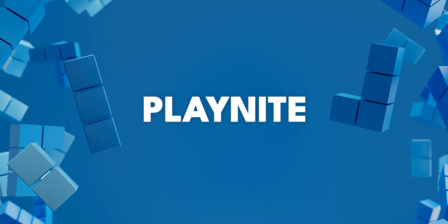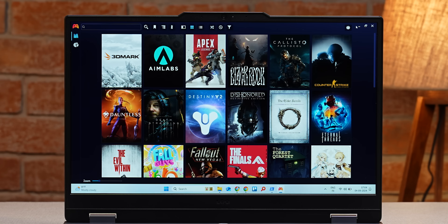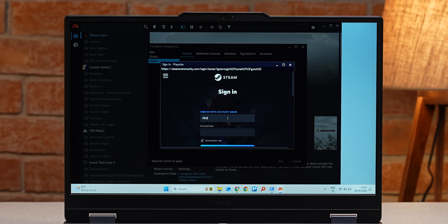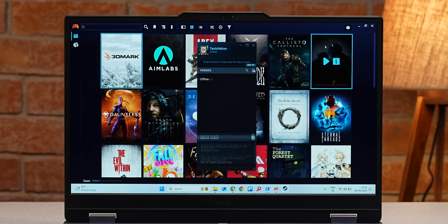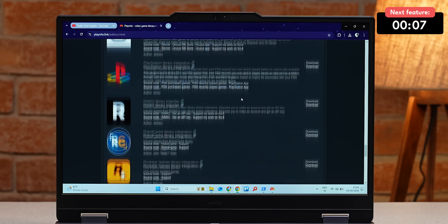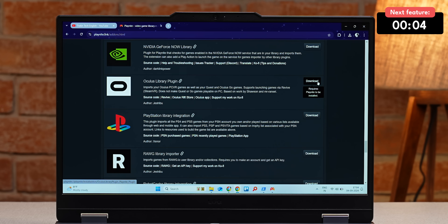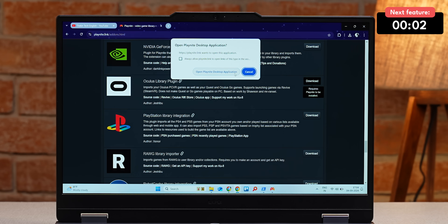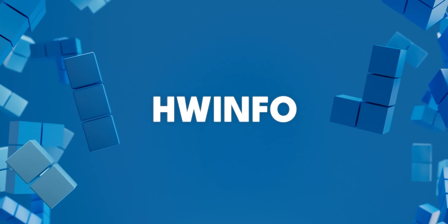The next app is Playnite, and this is one of the best tools I've used to date. If you're a gamer, it's a pain to keep track of all the different online game libraries out there. Using Playnite, you can log into all of these different accounts and it will bring them together in one place. You can install your games, view your library, and what sets it apart is support for third-party add-ons, including emulators and VR games from Oculus.